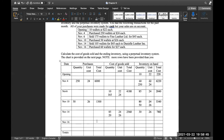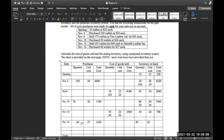On November 16th, we purchased 60 wallets at $27 each. Under purchases, we write 60 at $27, and the total cost is $1,620. For inventory on hand, we bring down the previous 30 at $26 and add the new 60 at $27. The total cost is $780 plus $1,620, which gives us $2,400.